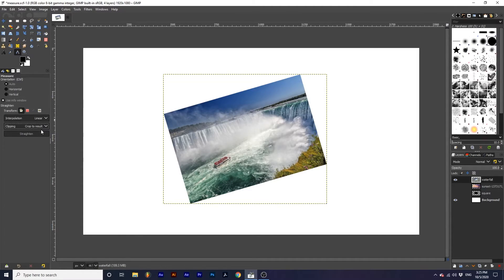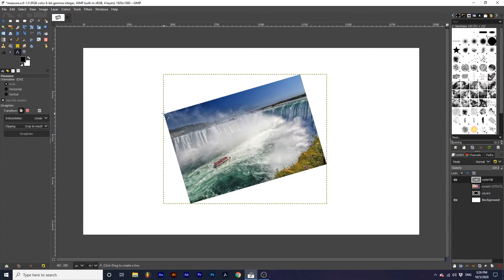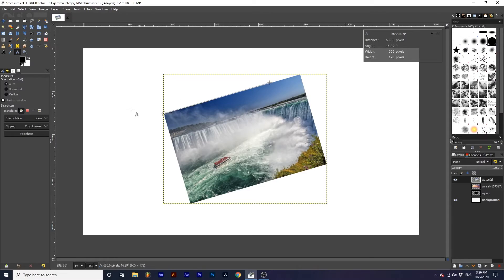First let's correct an image that is tilted. I will create a starting point on the top left point of the photograph and line it up with the top edge of the photograph. Then I will click straighten.